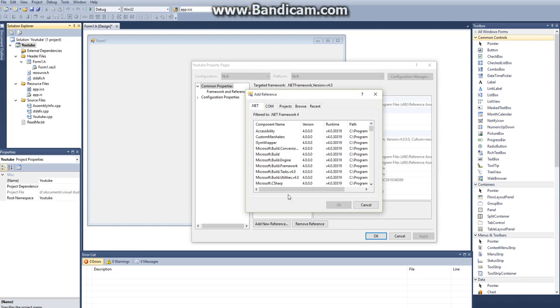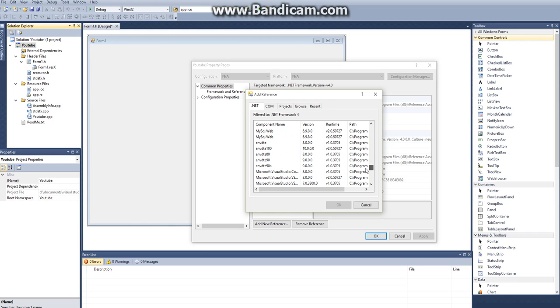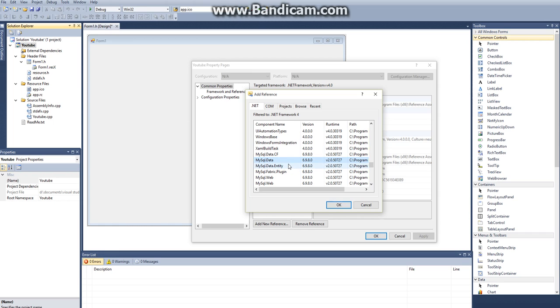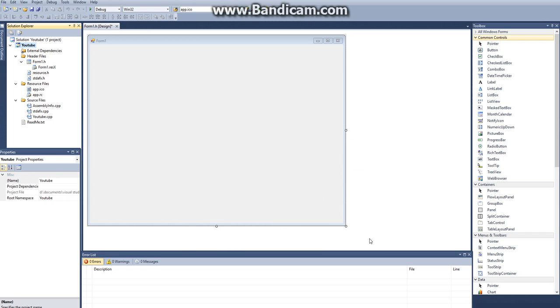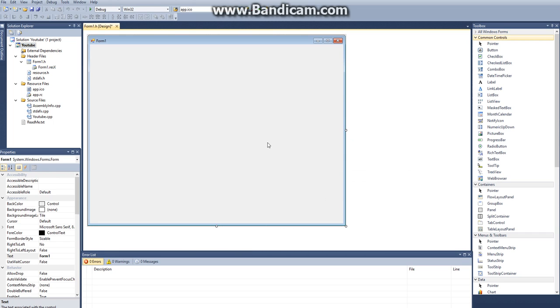You want to add a new reference under the .NET, and then under .NET you want to scroll down until you see MySQL data, and then you want to hit OK and OK. So now we have added our reference to MySQL.